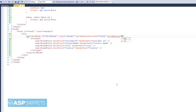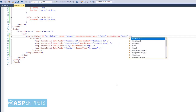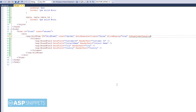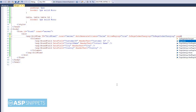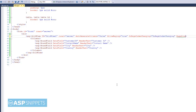Here I am setting the AllowPaging property to true. Then I am setting the OnPageIndexChanging event handler. And I am setting the page size to 10. Now let's move to the code behind.